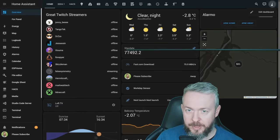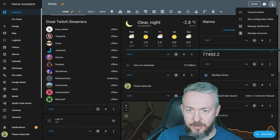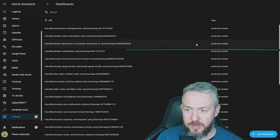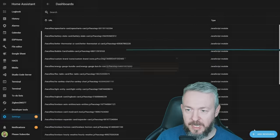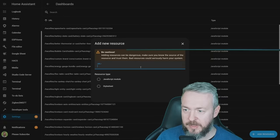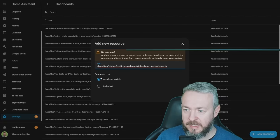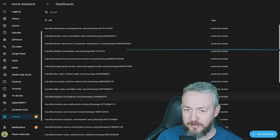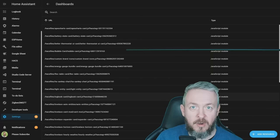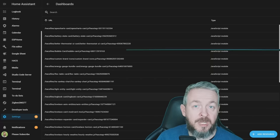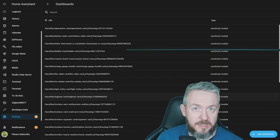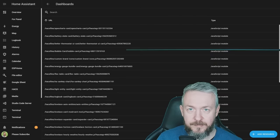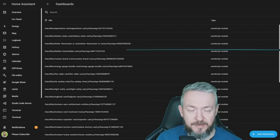Overview, three dots, edit dashboard, three dots, manage resources, add resource, paste the URL, leave it at JavaScript module, and click create. Of course, now you have to reload the UI for this JavaScript to be loaded. And that's it.